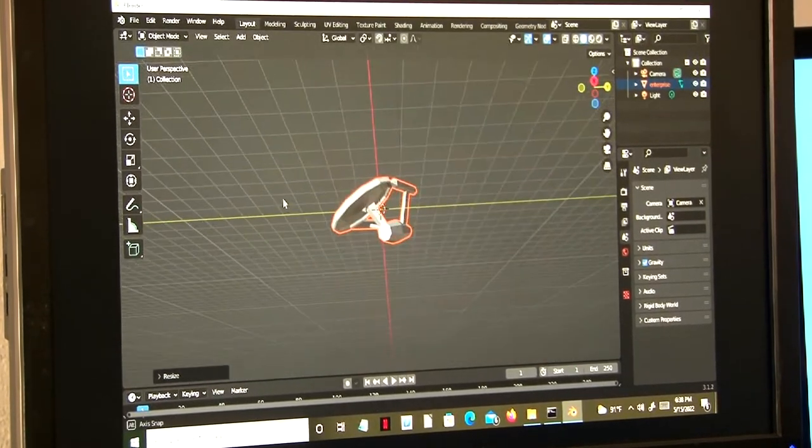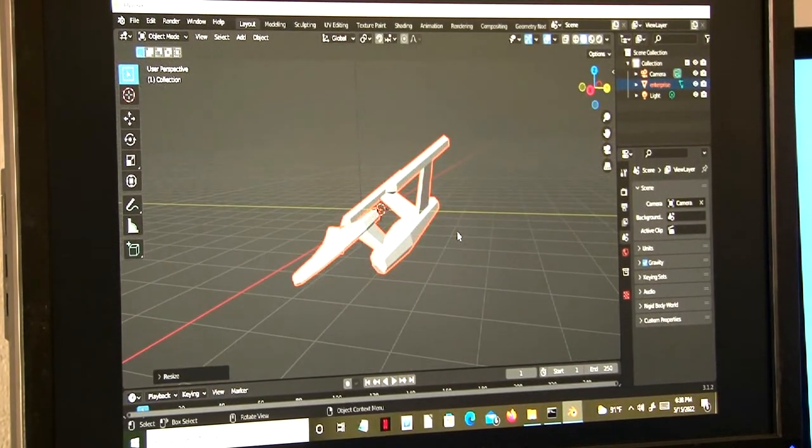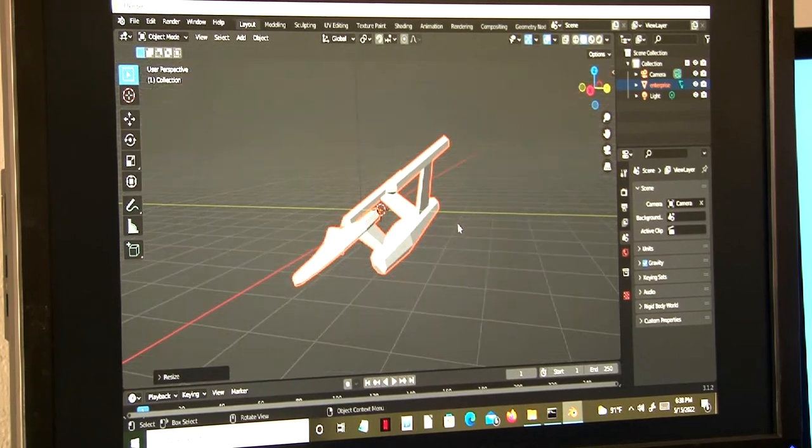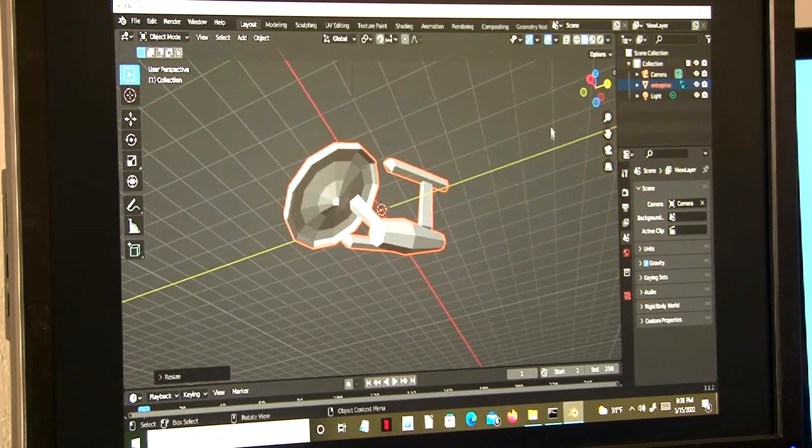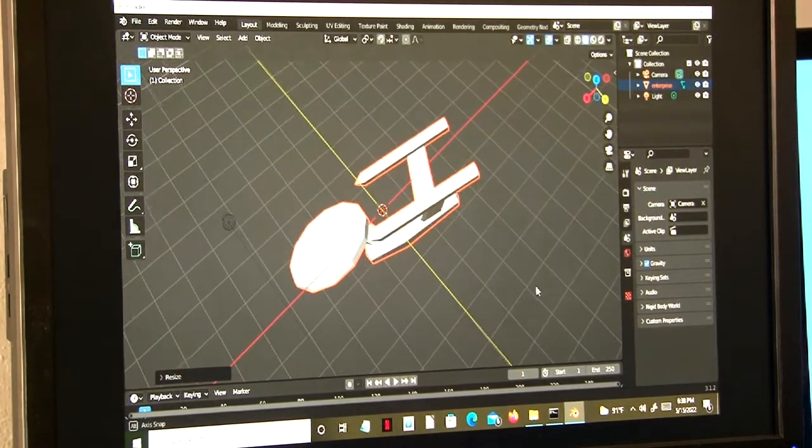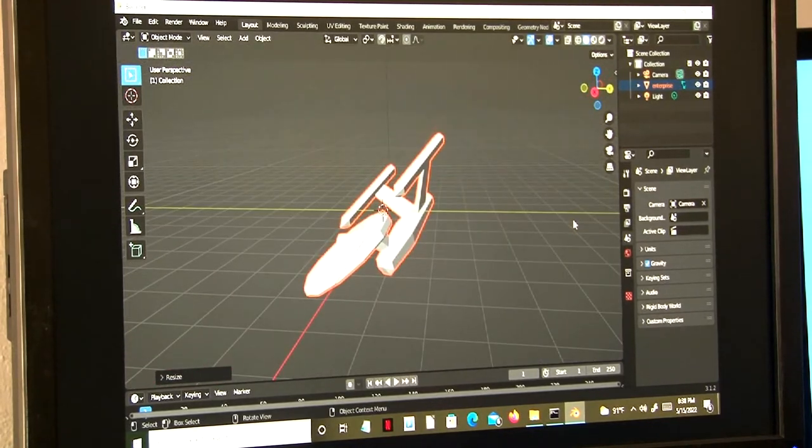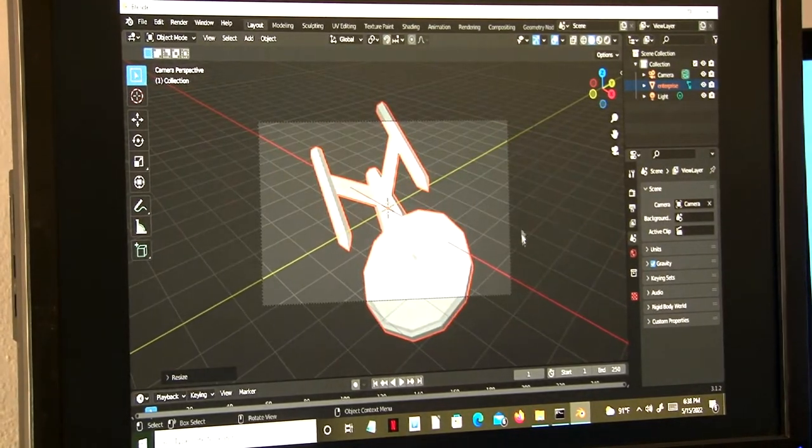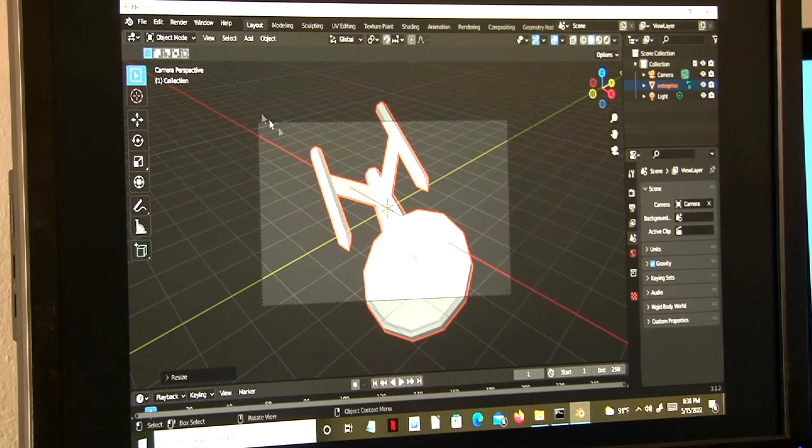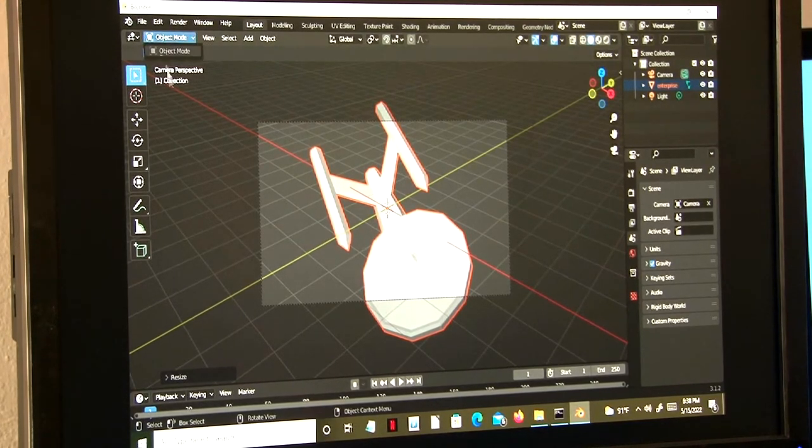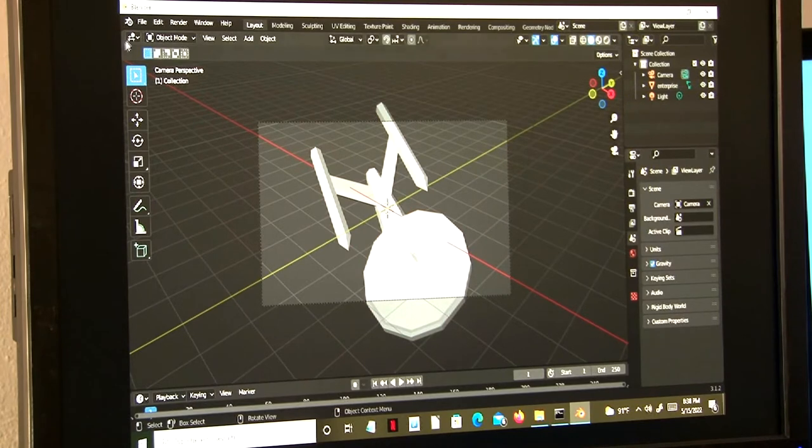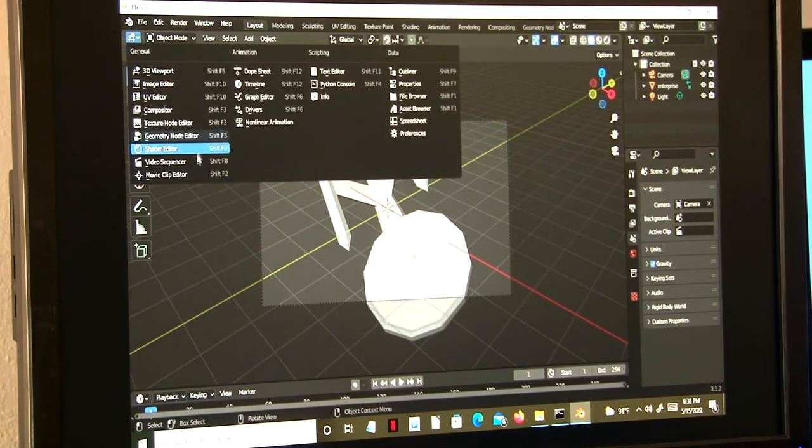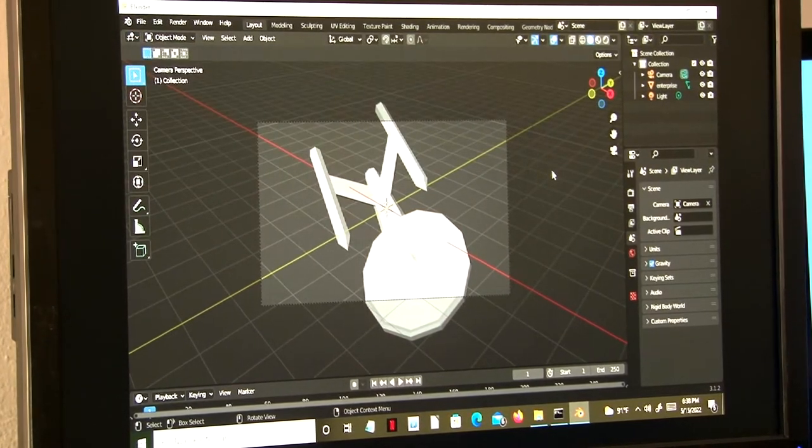And we have the enterprise as originally rendered in GigaCAD in the 1980s. Of course you can modify it however you need to.